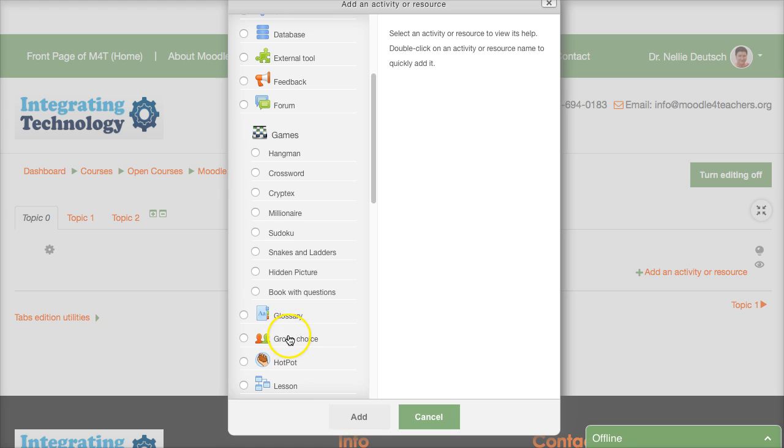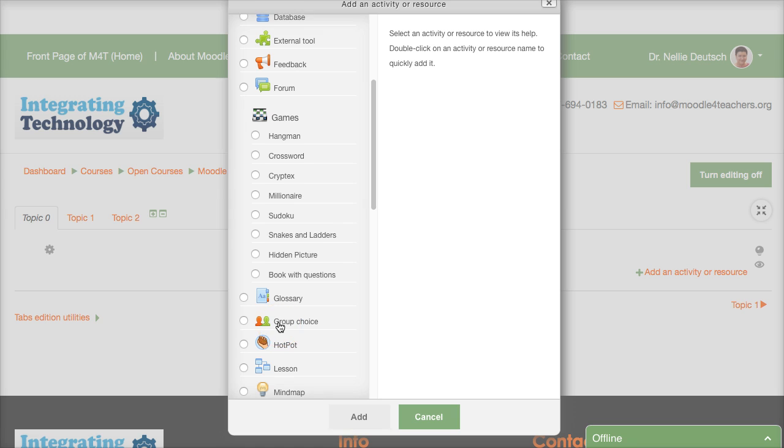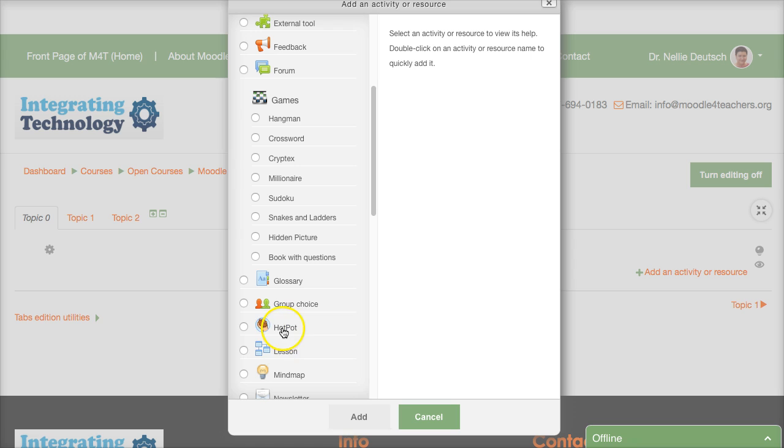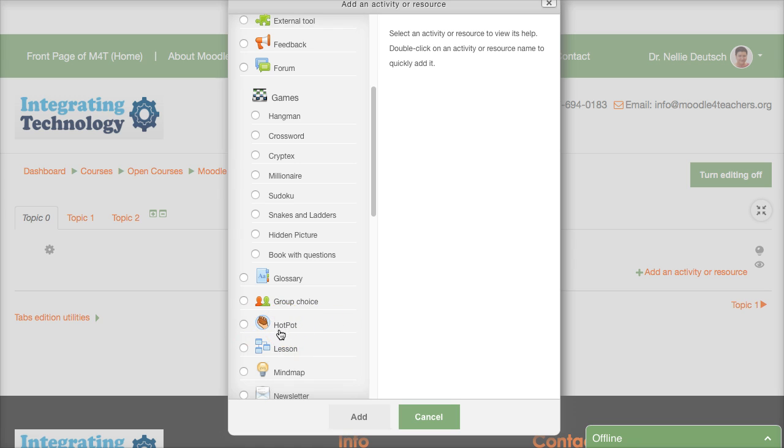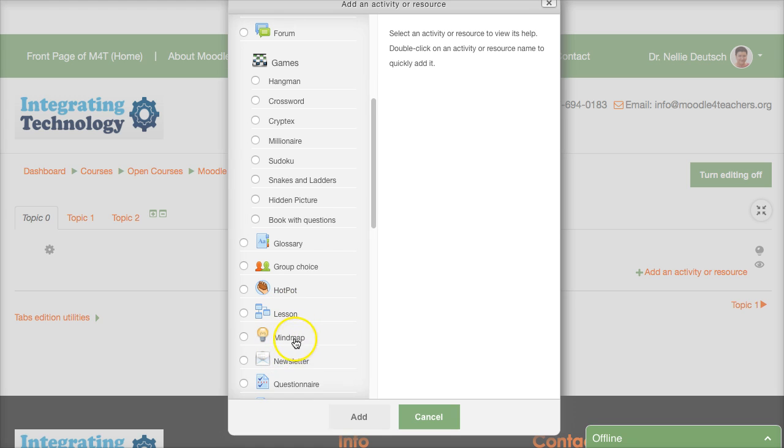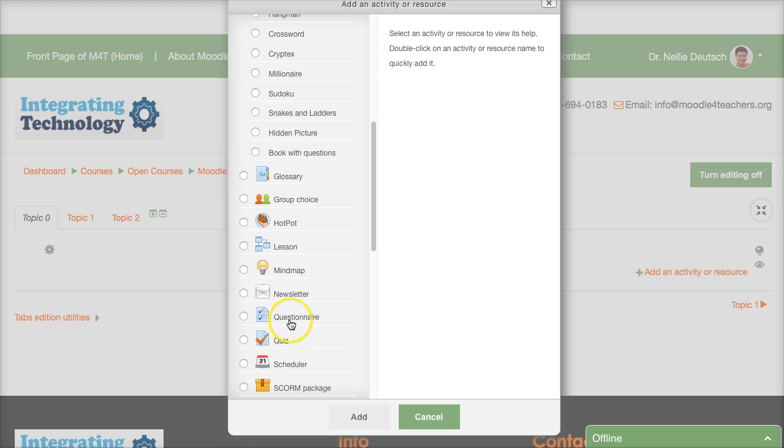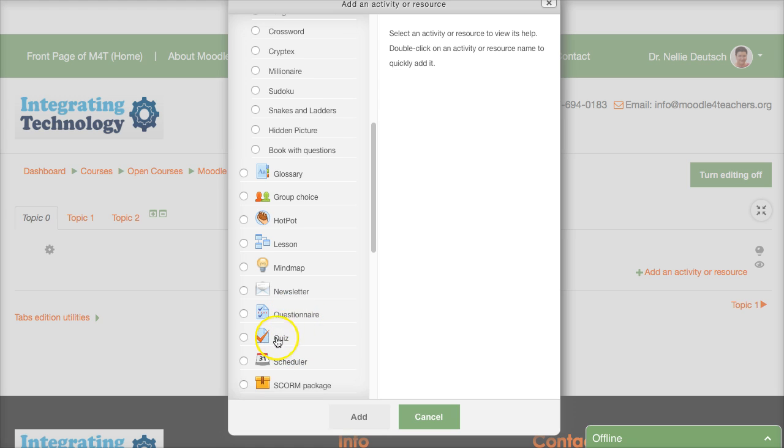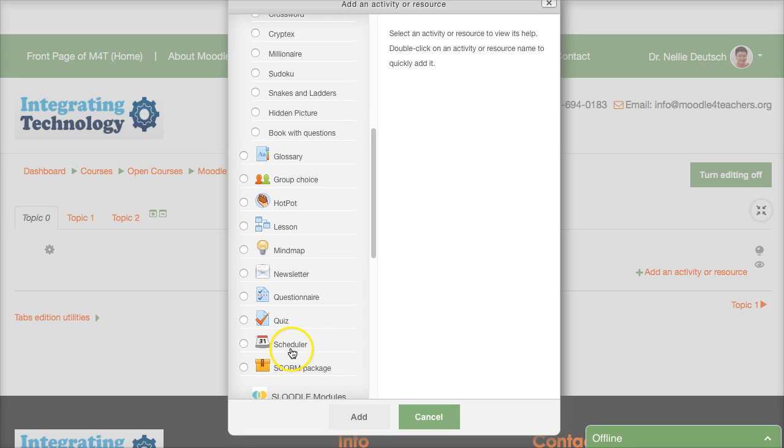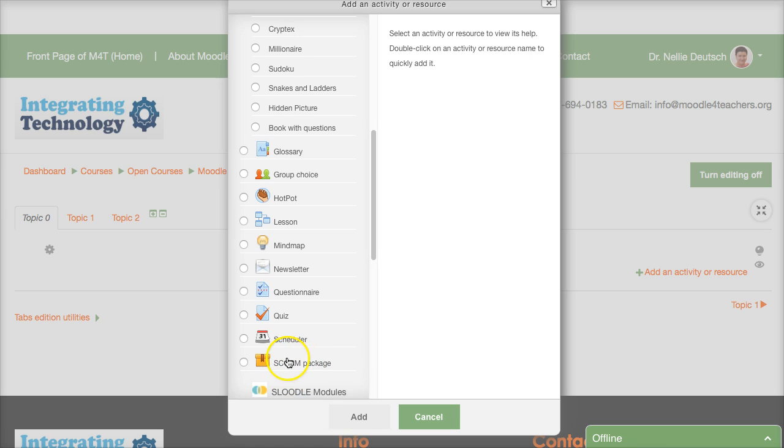Glossary which is like a dictionary where students and the instructor can add information group choice which is similar to the choice but here it's by groups hot potato you're not familiar with it it's a quiz template lesson mind map newsletter questionnaire quiz another kind of quiz unlike hot potatoes.